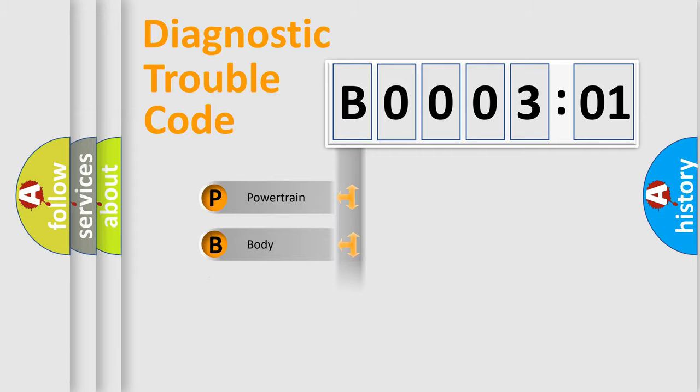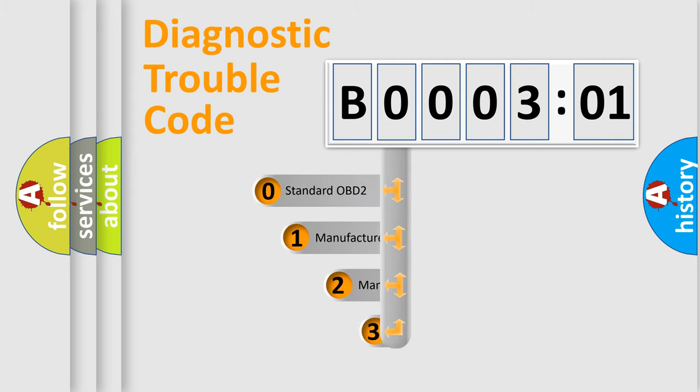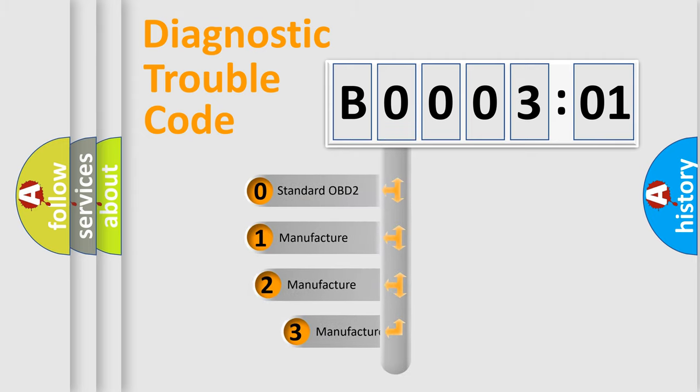Powertrain, Body, Chassis, Network. This distribution is defined in the first character code.